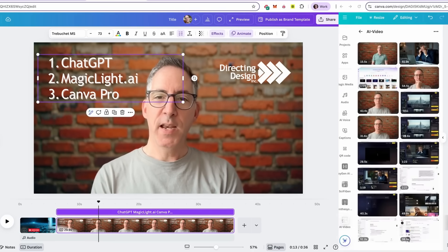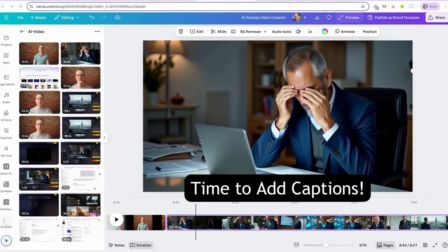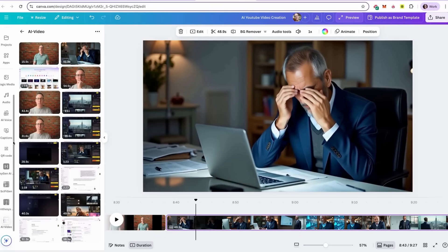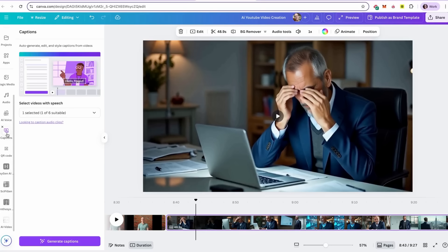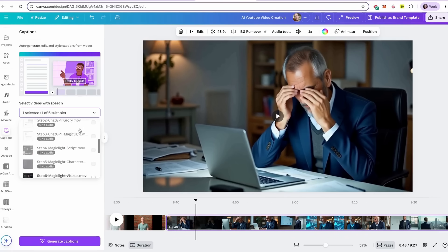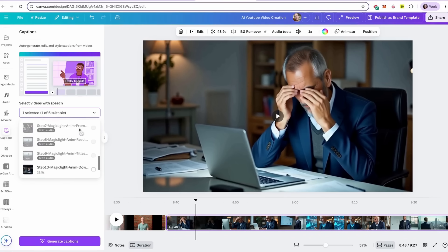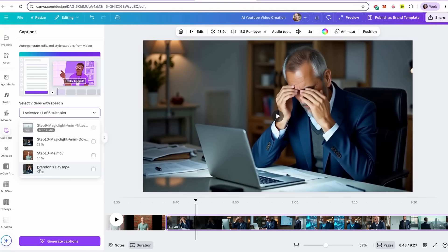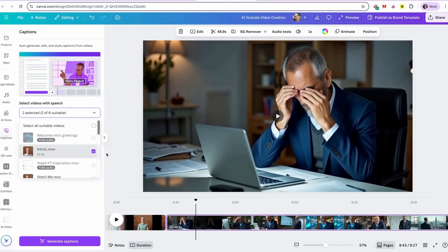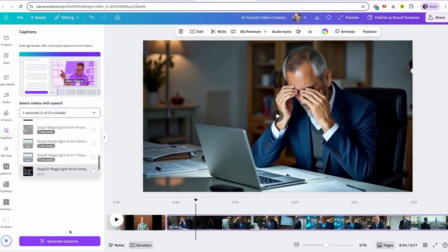So let's look back over our video, the video with Brandon, our protagonist and his story. We can add captions in Canva to any section of the video that has audio. In this case, I'm on that part of the scene and I'm going to click on captions. I can select various parts of my video to add captions. I want to add captions to Brandon's day mp4, which is the video that I created in MagicLight. I'm going to uncheck captions for intro 1.